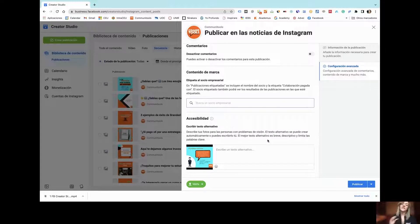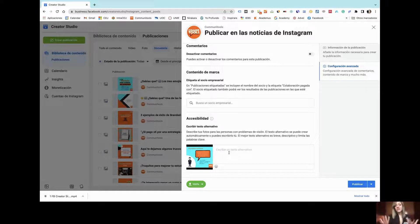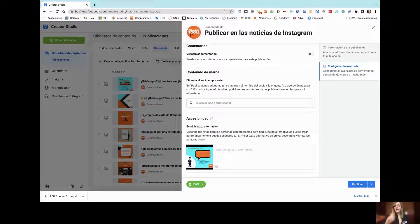Another good feature in advanced settings is accessibility. You can generate text that describes the content of your images or video so that blind people who cannot access your content visually can use applications like screen readers, which will read exactly the text you placed there. This is very similar to the alt attribute of HTML images — just as you can increase the accessibility of your website, you can do the same on Instagram using this tool.